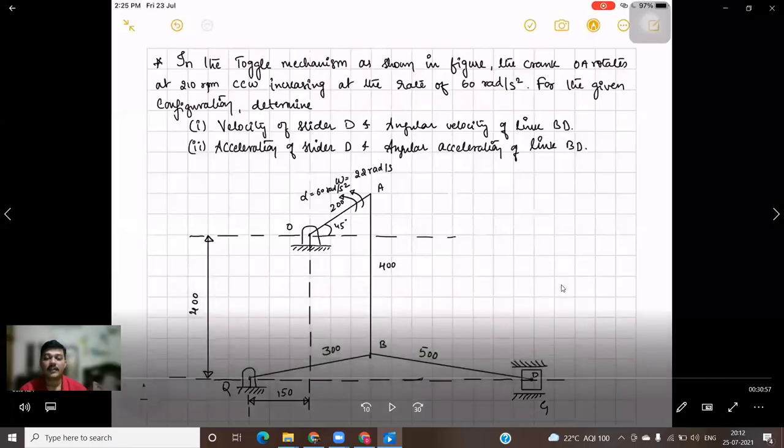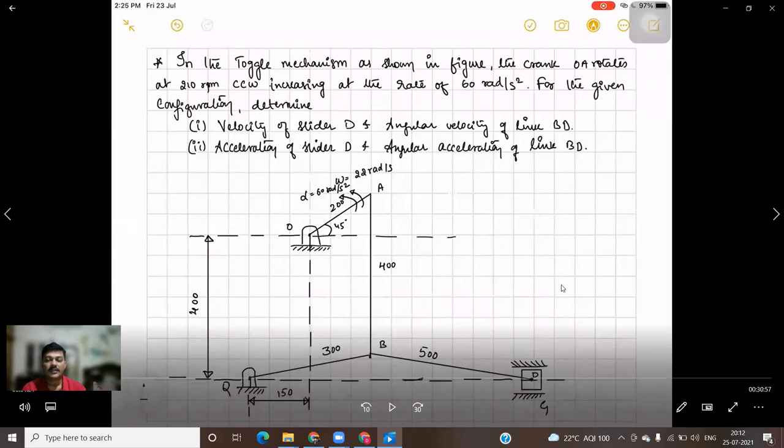Hello students. Welcome back to the session wherein we will again discuss another problem based on the relative velocity method.